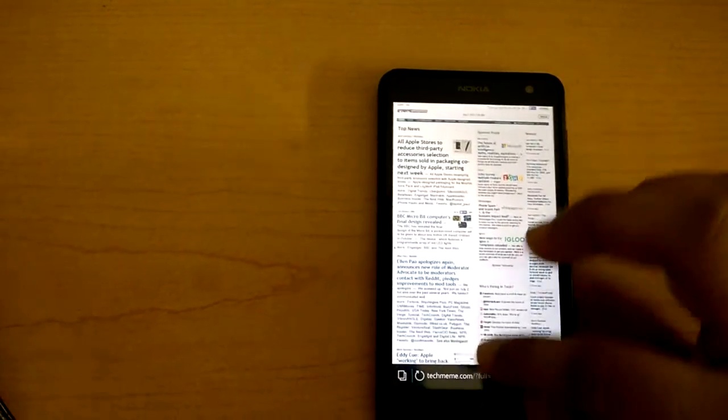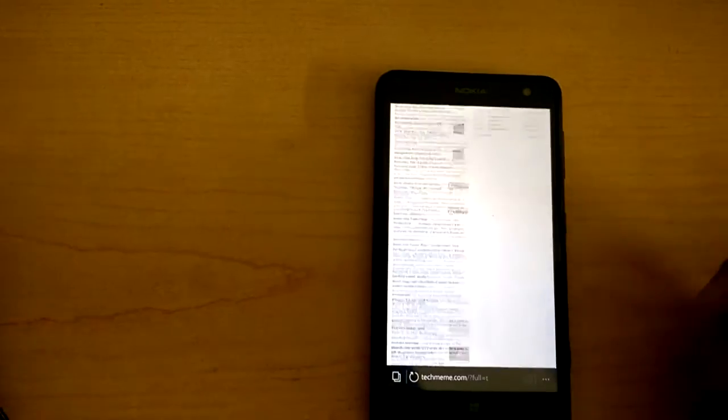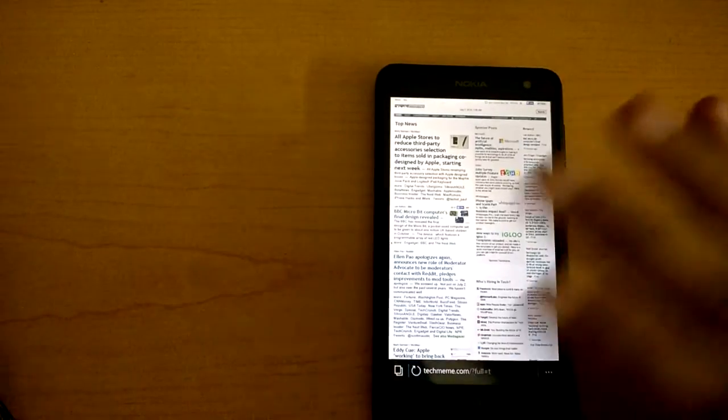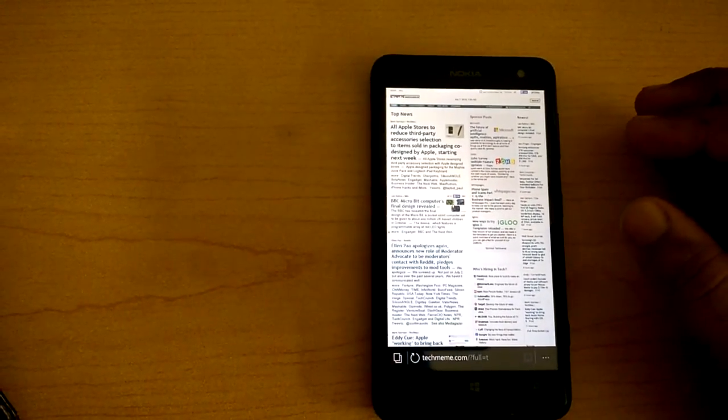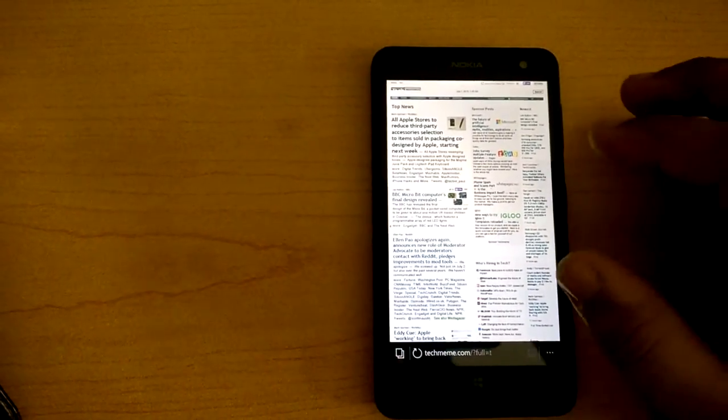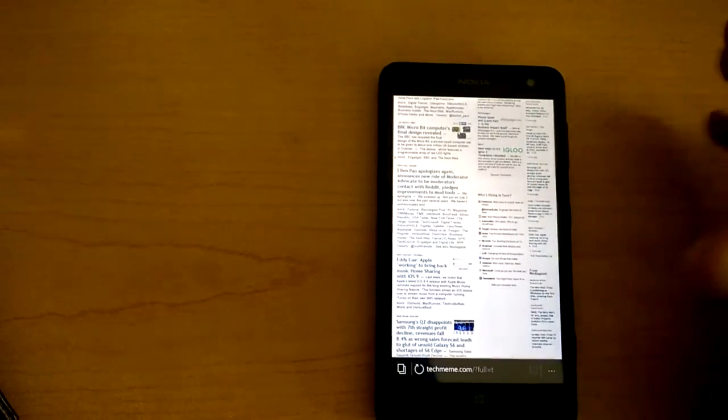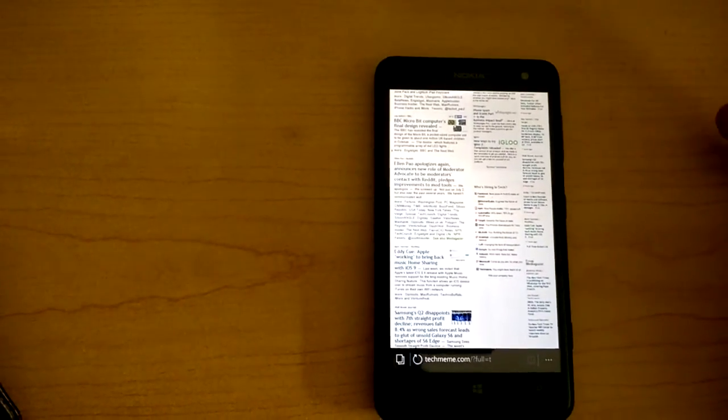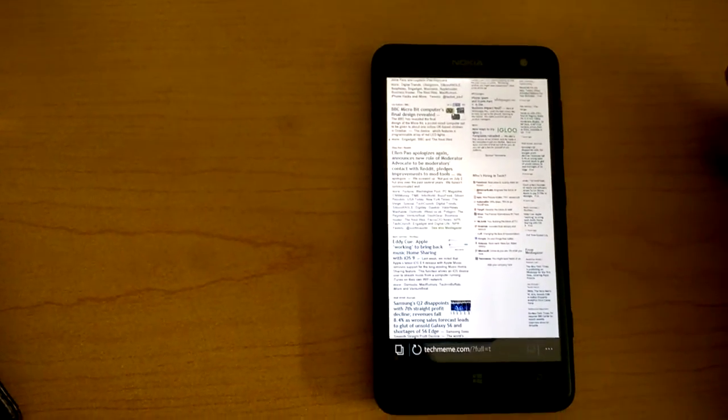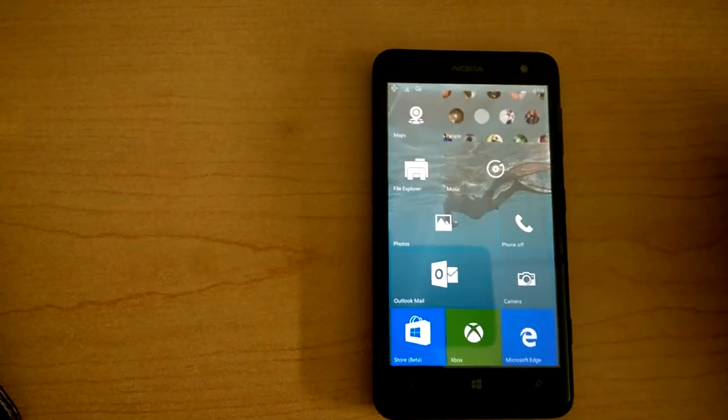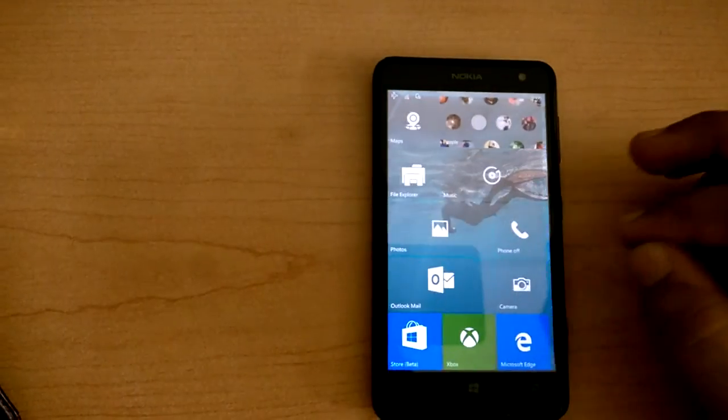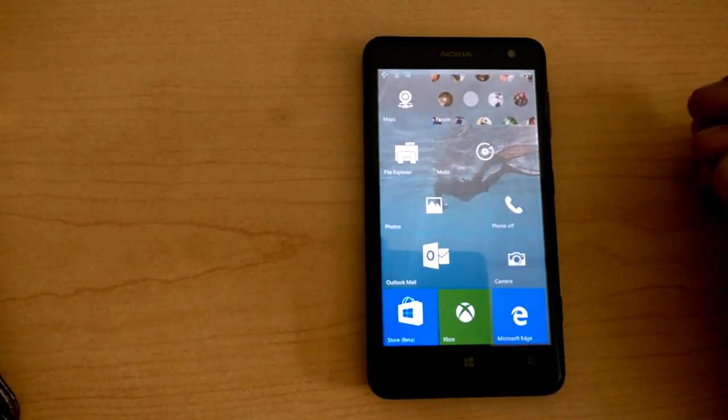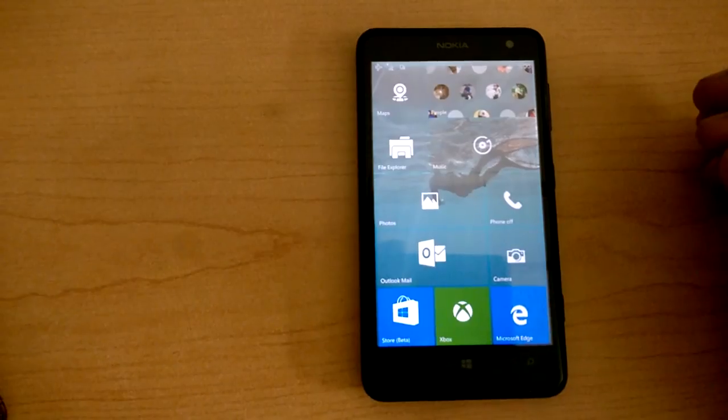So things are looking really nice for Microsoft, even though this is not the final release of Windows 10 mobile by any chance. I mean, they are still months away from the final release of this operating system. So stay tuned for more Windows 10 videos. Bye-bye.